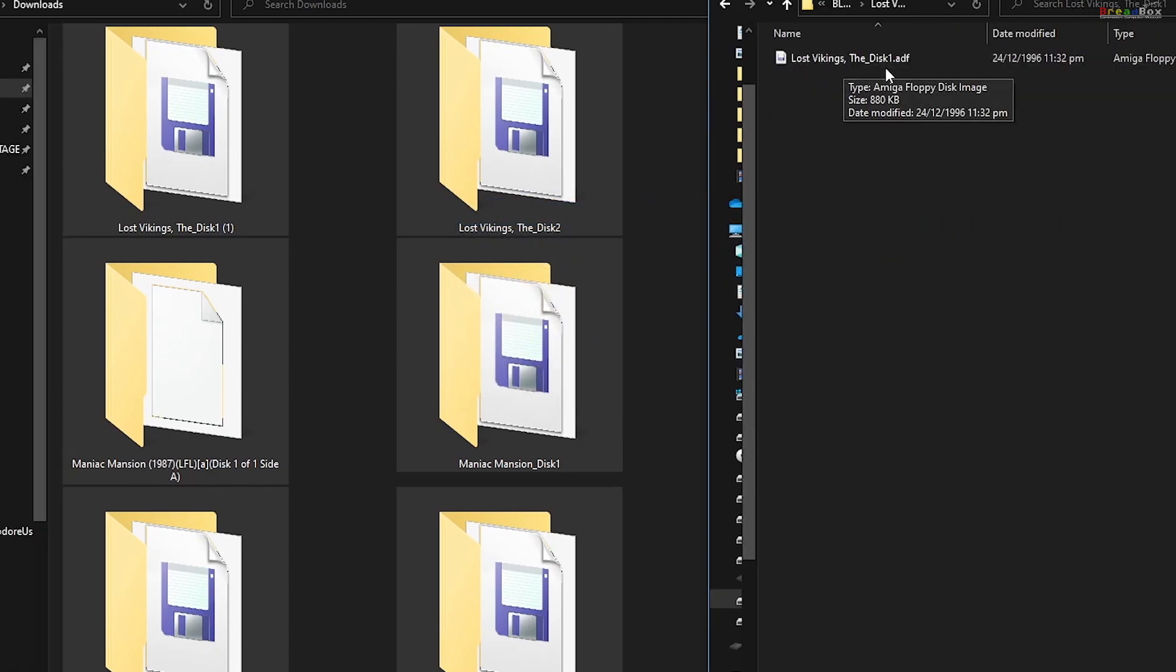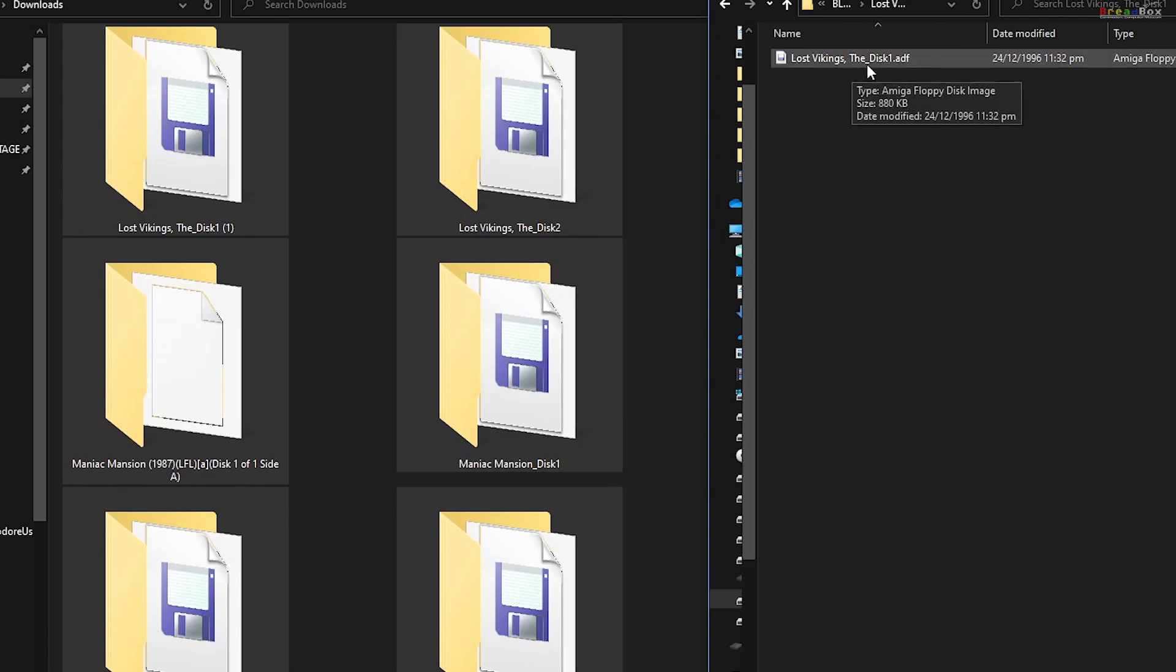The format of games I downloaded were ADF files. Let's put the USB stick into the A500 mini and play some games.